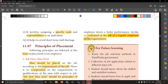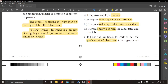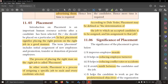Welcome to Commerce class. This is Unit 4: Human Resource Management, Chapter 11 - Employee Selection Process. We previously saw about recruitment, then we saw about selection, and now we are going to see about placement.